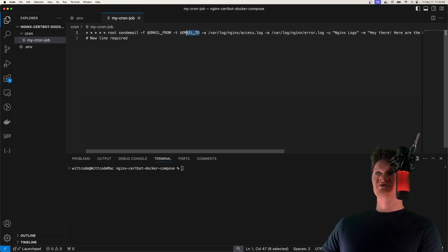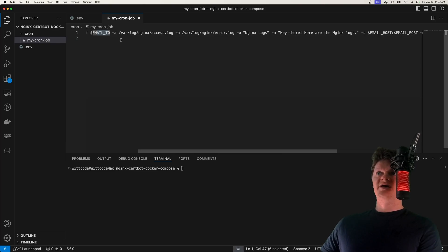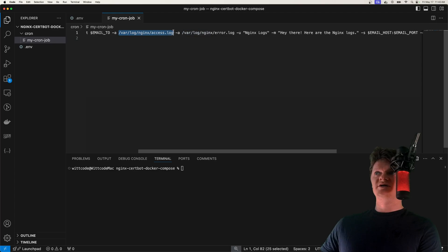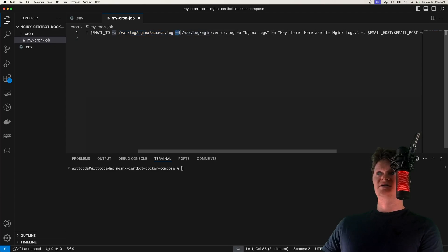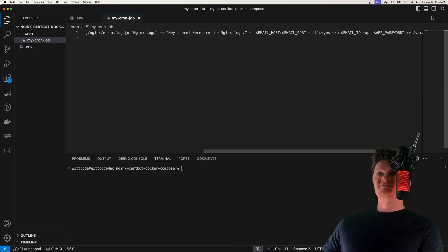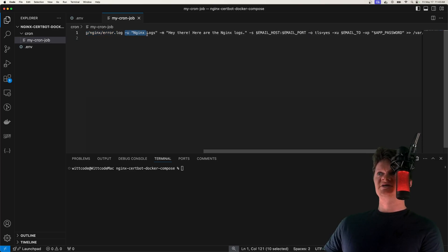We have dash A, which is for an attachment, which will be our Nginx access log. Another attachment, which will be our Nginx error log. We have the subject with dash U, which is just going to say Nginx logs.